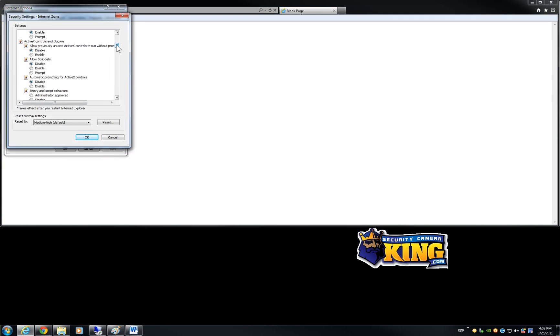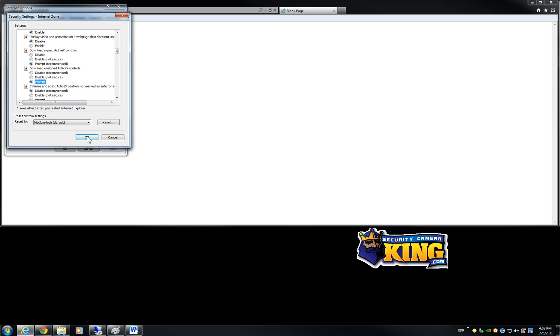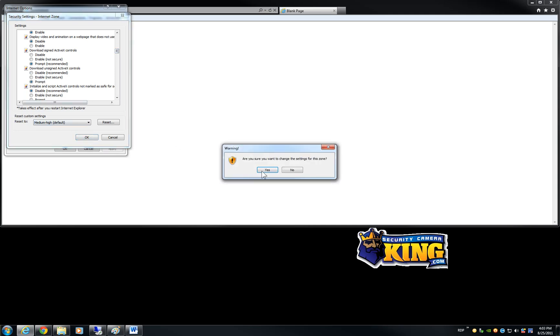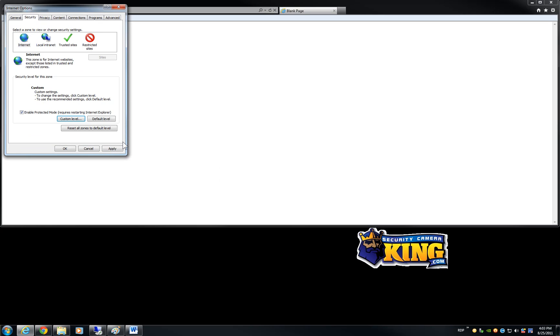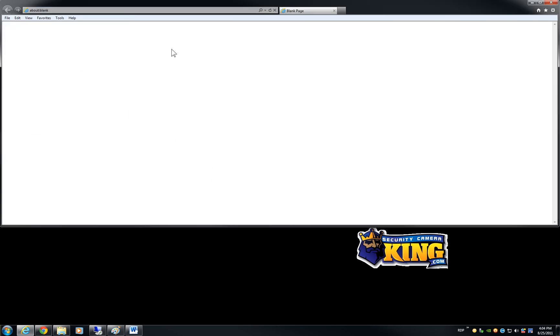Scroll down until you see Download Unsigned ActiveX Controls and click OK. Set it up as Prompt and click OK. Accept the changes Apply it and OK. Then once that's done is time for you to go to